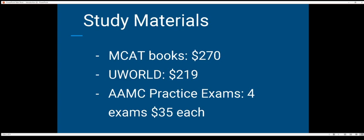The first thing we're talking about is study materials. MCAT books are around $270 depending on what you get. $270 is for the Kaplan books, which a lot of people like. I like Kaplan — it's very detailed. I use Exam Crackers; I actually bought mine from a med student who sold them for $50, so I got a good deal. Some med students online do share books for free, but that's kind of hard to find.